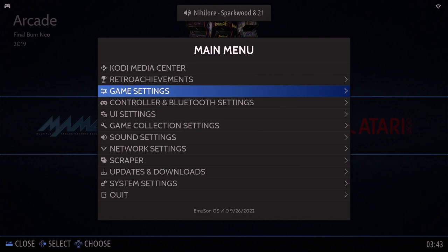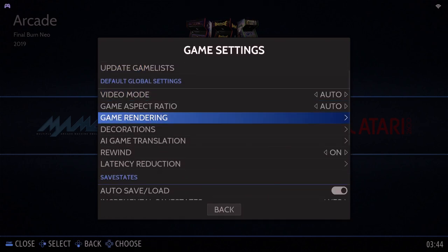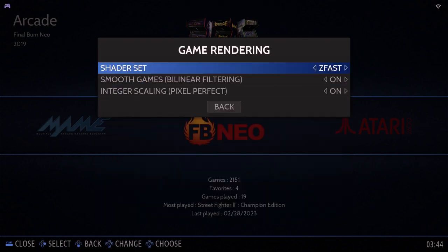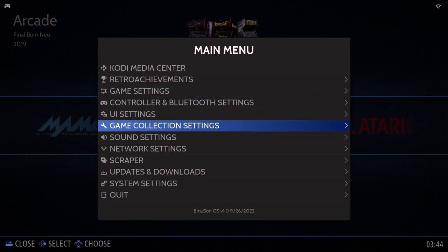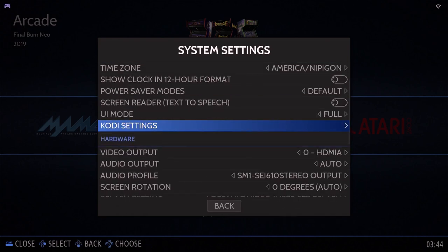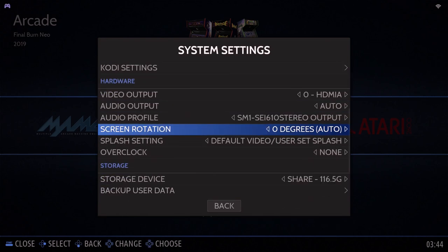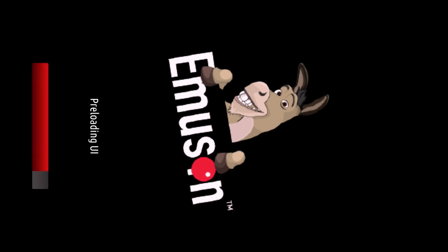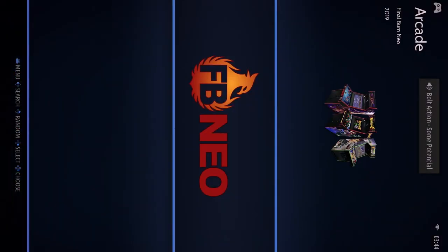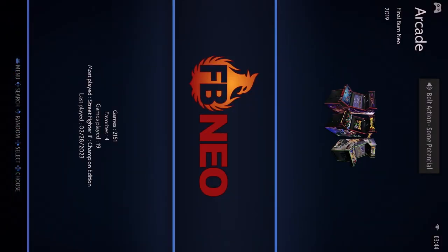When that's done, go back to Amazon OS and reboot the OS. Then bring out the main menu, enter Game Settings → Game Rendering → Shader Set. You'll see the cocktail head-to-head shader. Next, enter System Settings → Screen Rotation, choose 90 degrees, and exit the main menu. The system will run an adjustment automatically and you can see the screen is now rotated.